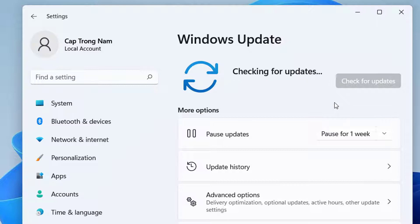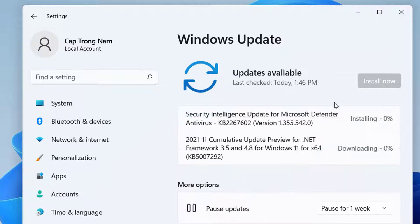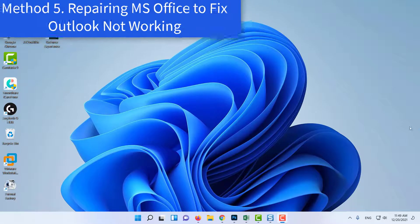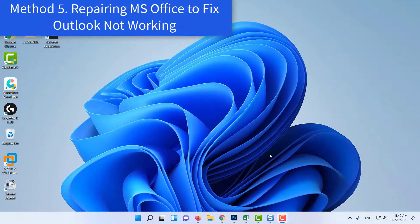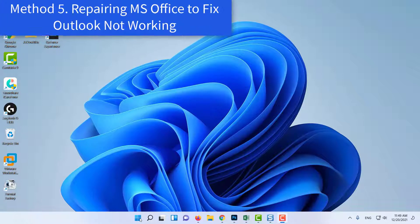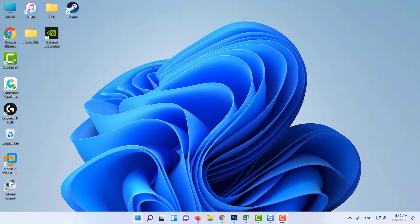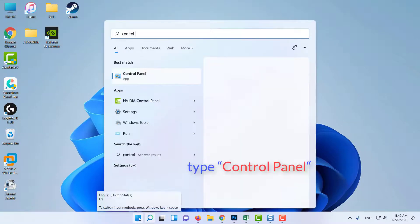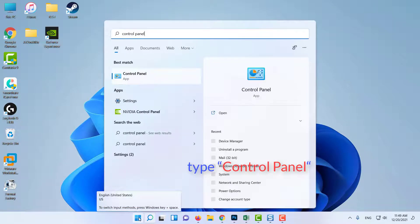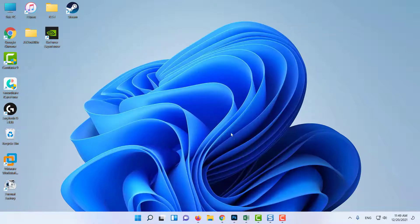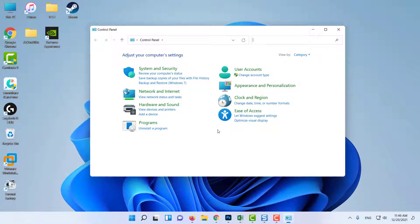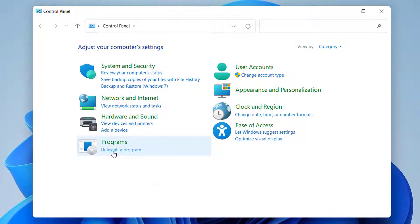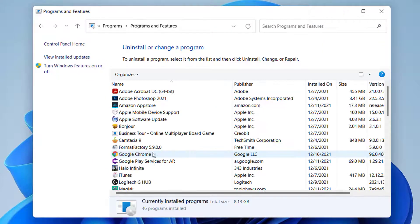Still Outlook not responding? Method 5: Repairing MS Office to fix Outlook not working. Click on Start button, then type Control Panel, select Control Panel from Results. In Control Panel, click on Uninstall a Program option.